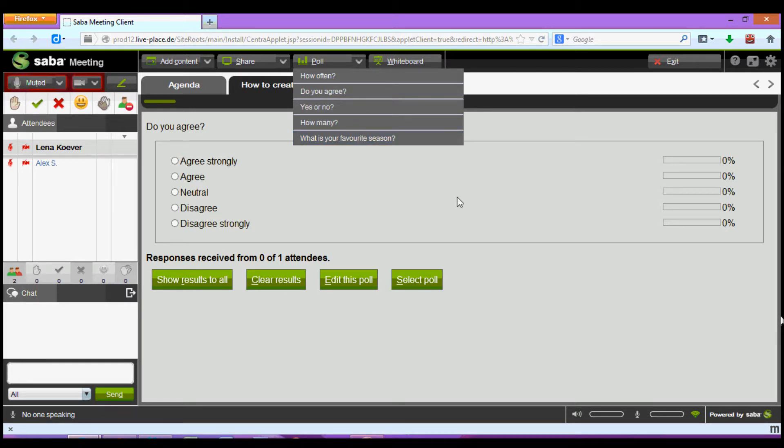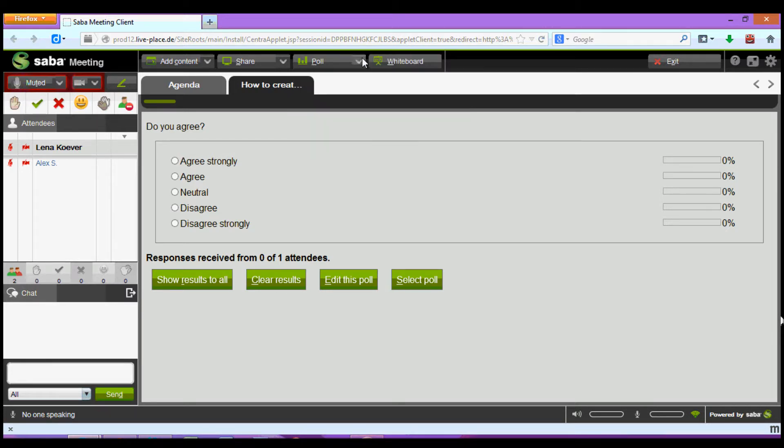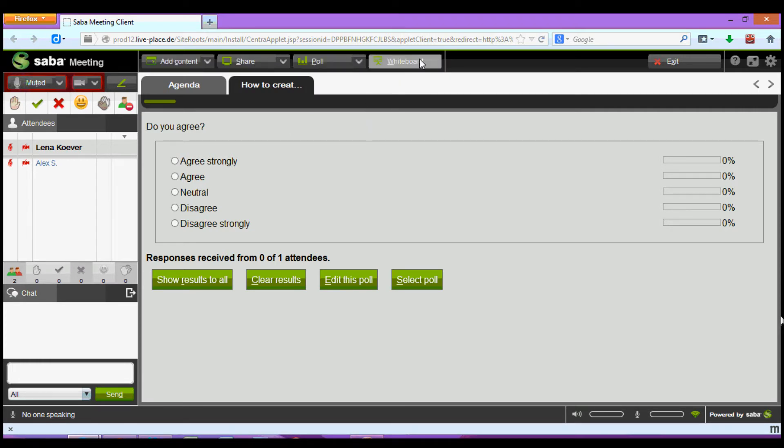You now know how to create and navigate polls in the SabaMeeting webinar room. To learn more about the other moderator tools at your disposal please click on the other screencasts.